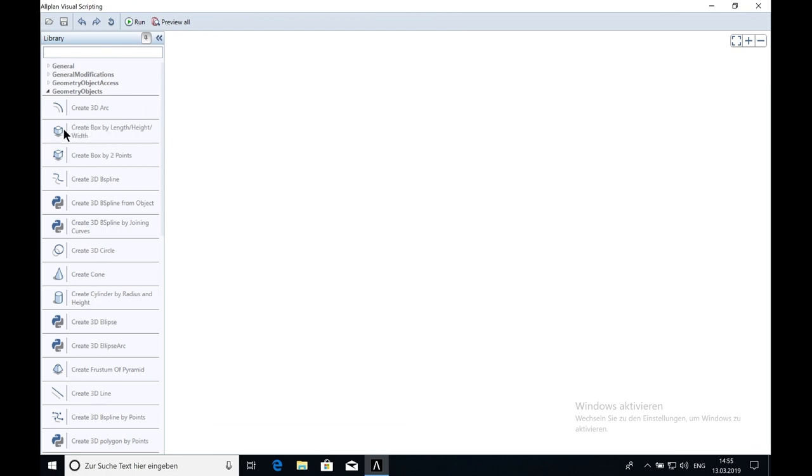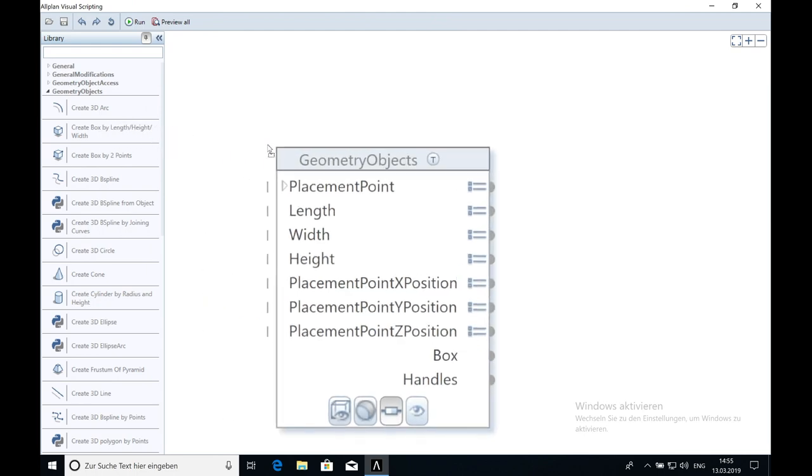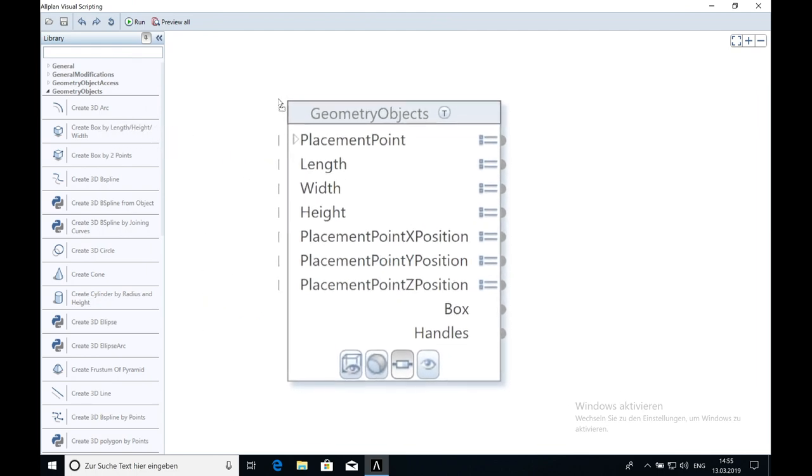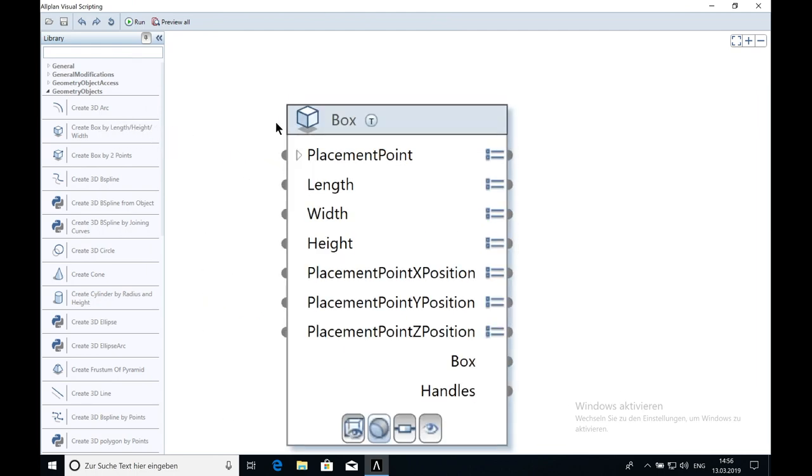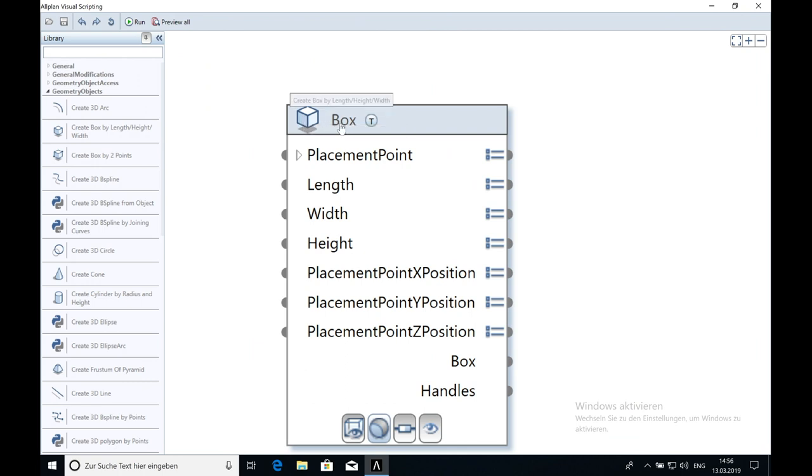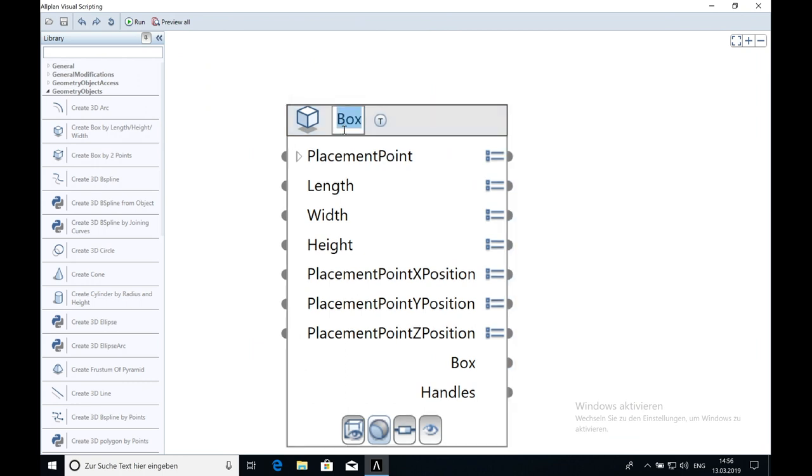I click on it and drag it in the empty window. On the top here you can see Create Box by Length, Height and Width. You also can change the name if you want. You just have to double click on Box.